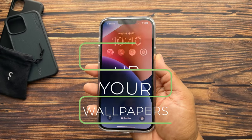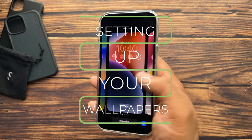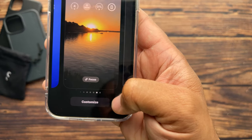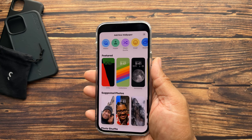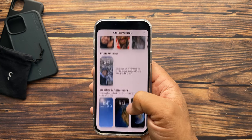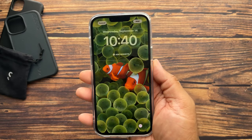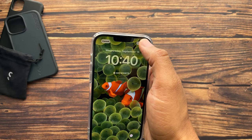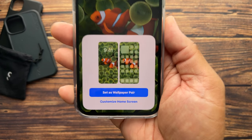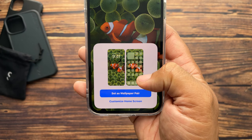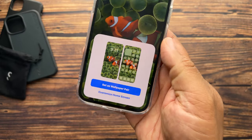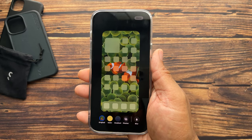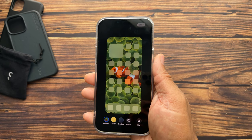Now that we've seen all the wallpaper categories, let's go over how to get one set up right from the lock screen. Press and hold, scroll all the way to the right to find the 'Add New' option, or tap the blue plus button to get the same menu. After going through your categories and finding the lock screen you like, select it and go through configuring your widgets. Tap Add and you'll get options to either use it as a wallpaper pair — where your lock screen and home screen are the same — or customize the home screen individually.